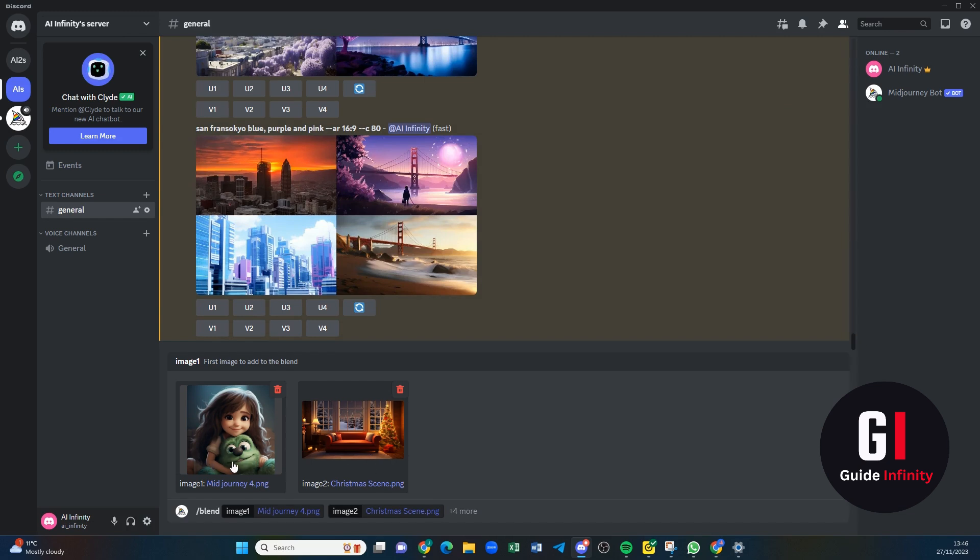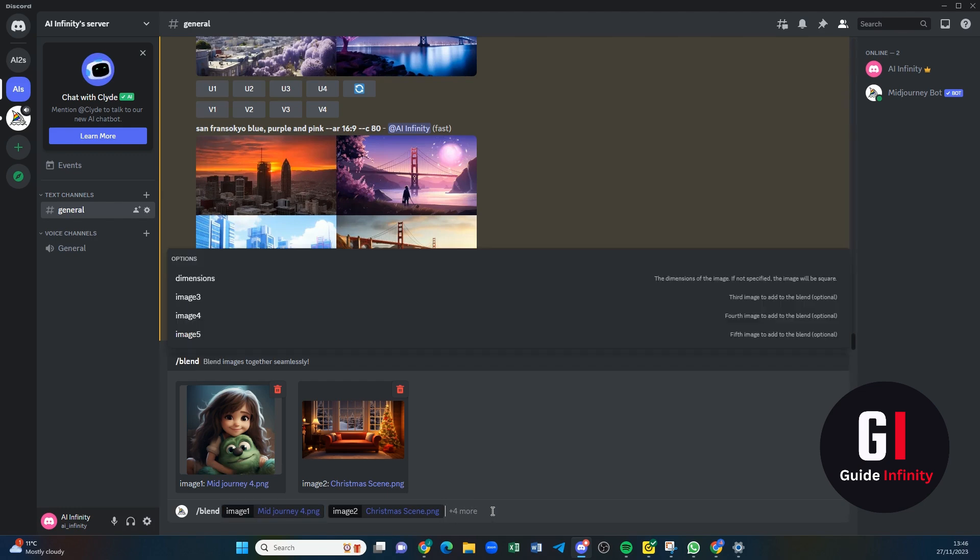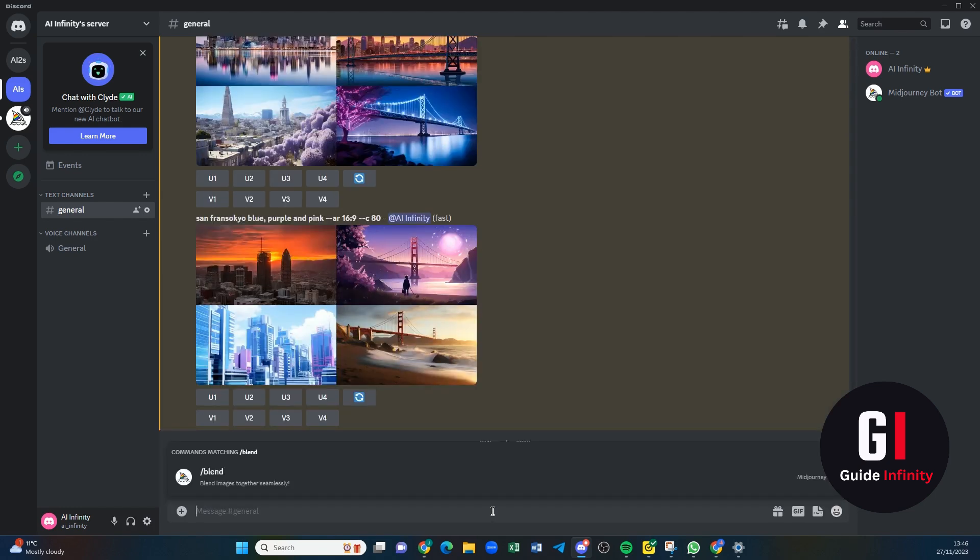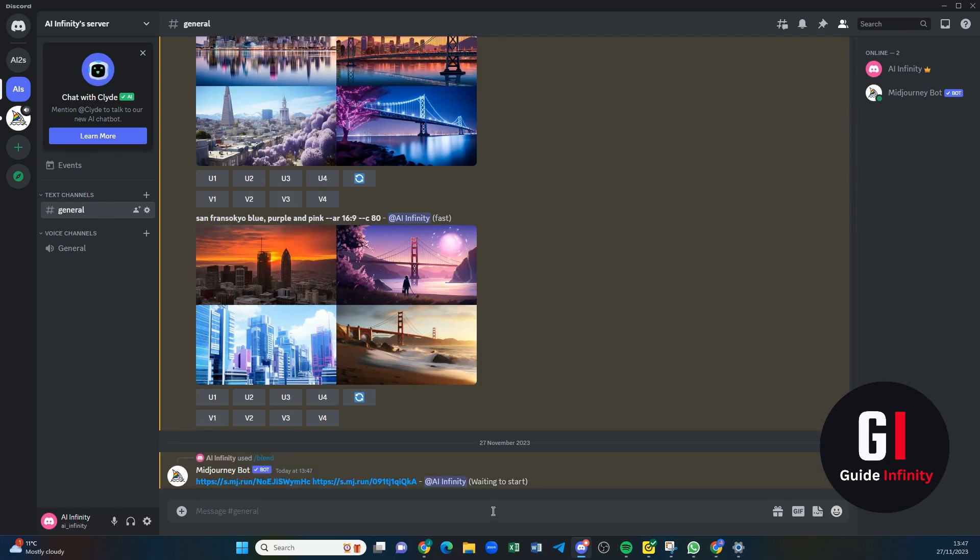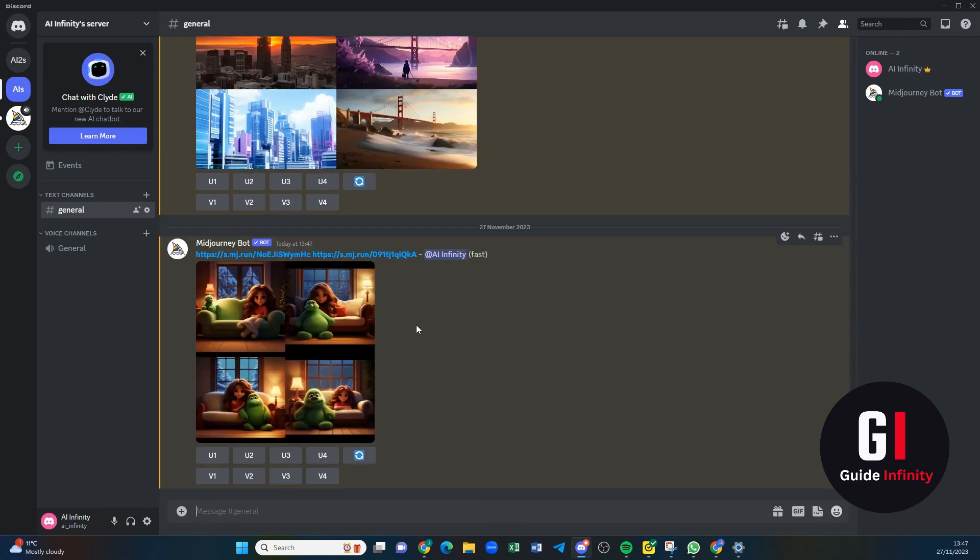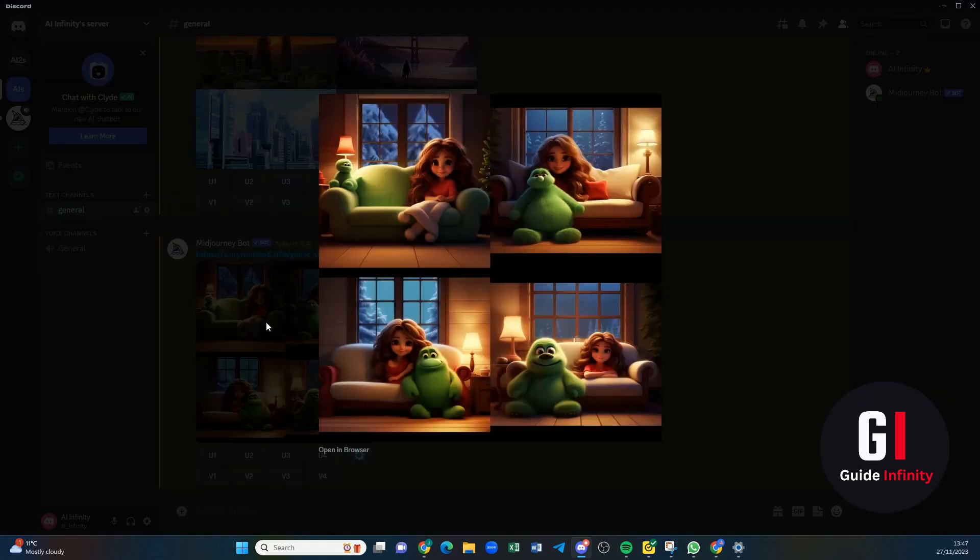Like I say, you can add four more if you want to. I'm just going to go for the two and press enter. And there we go, let's see what Midjourney comes up with. Okay cool, so Midjourney has finished. Let's see what we've got.